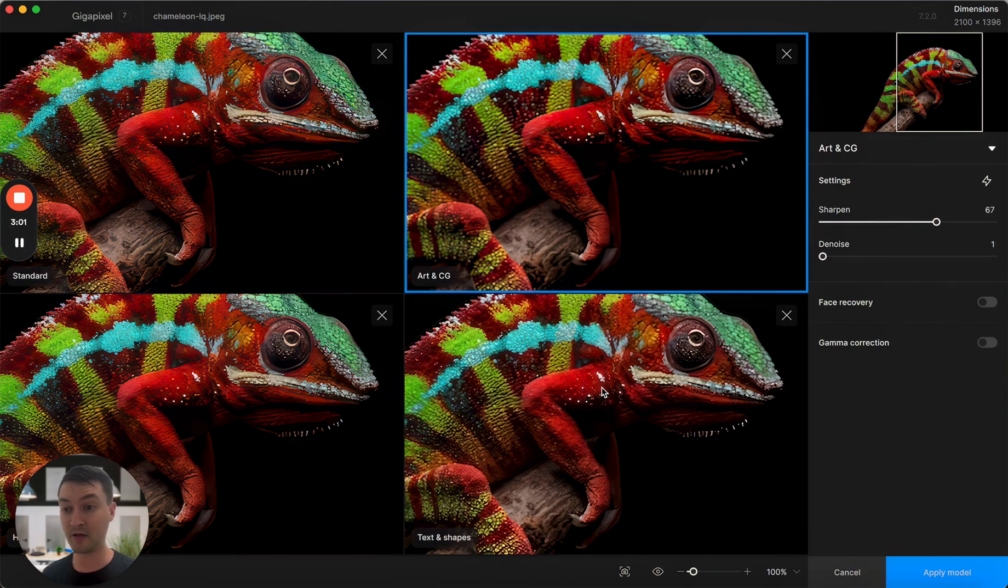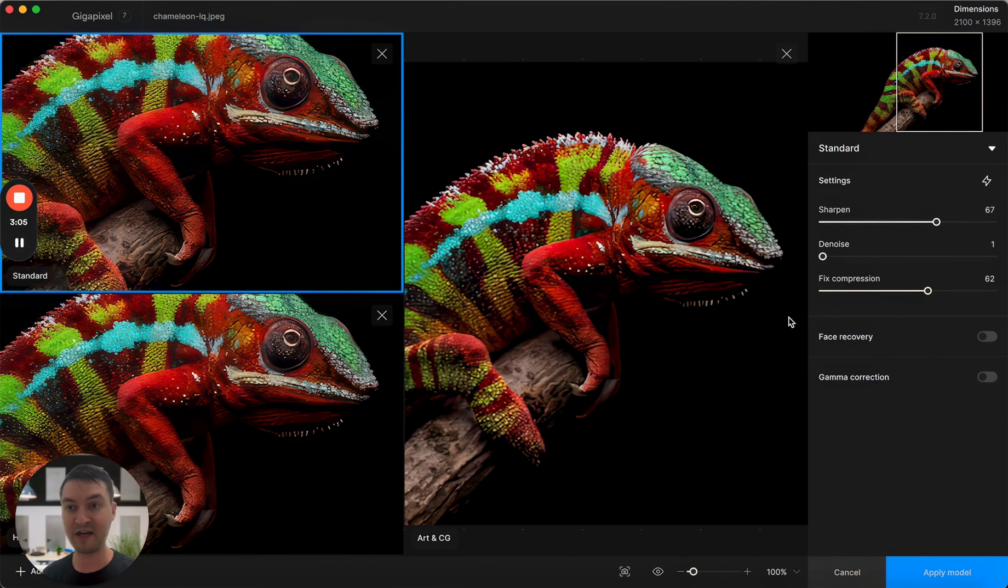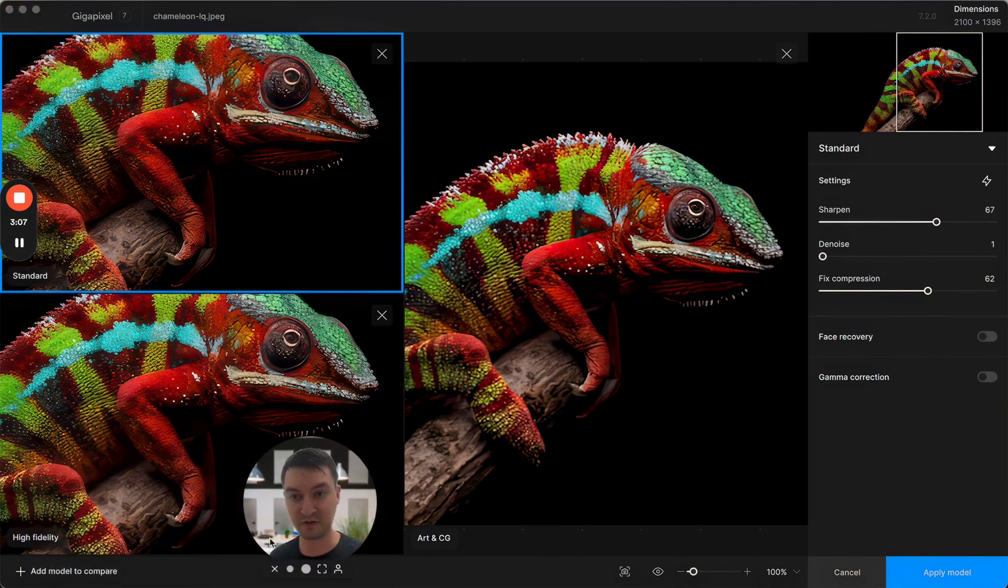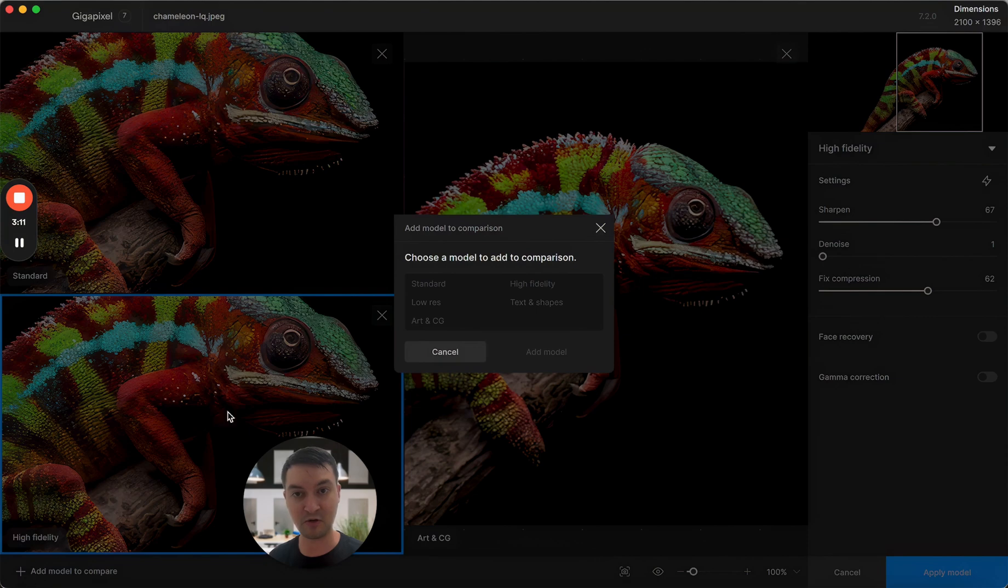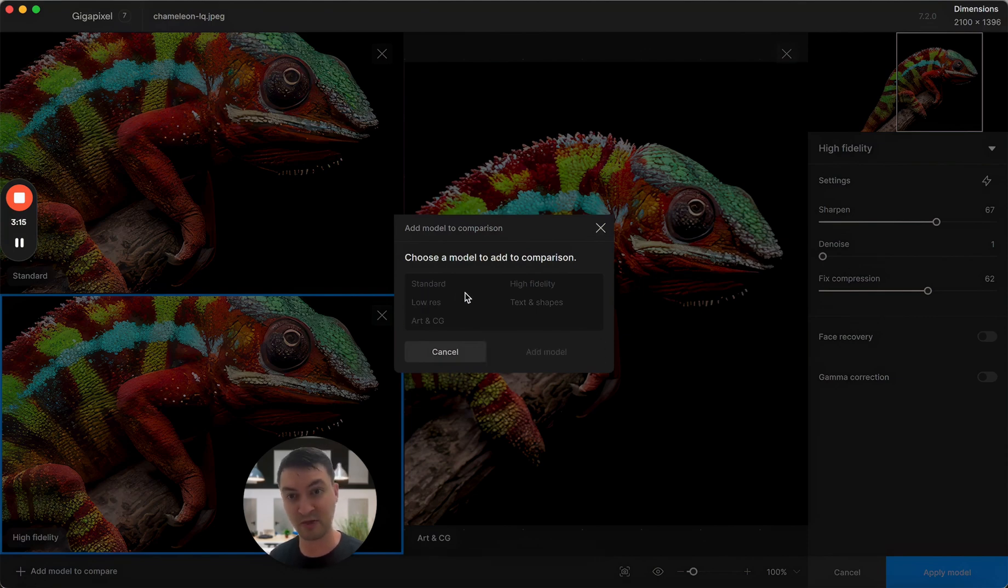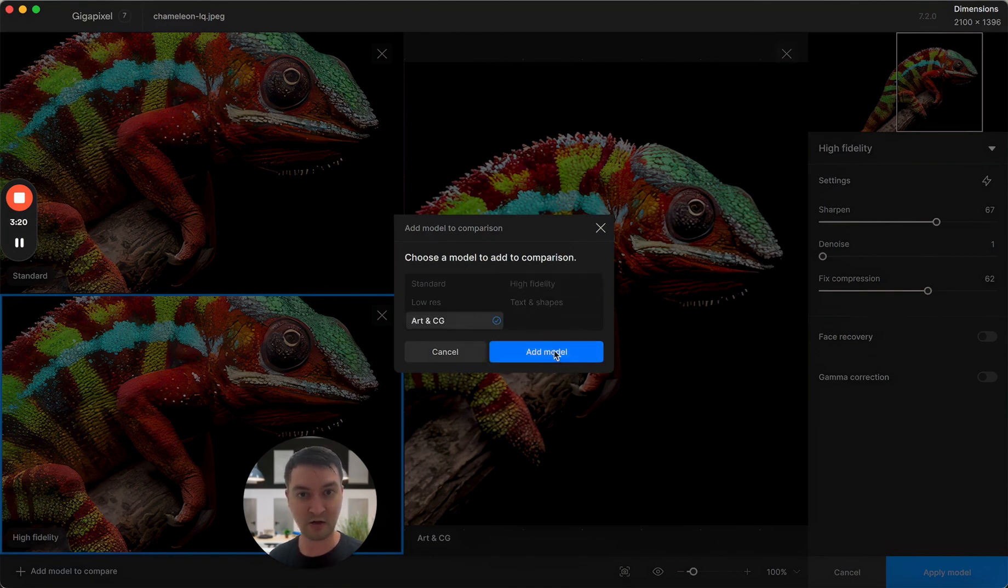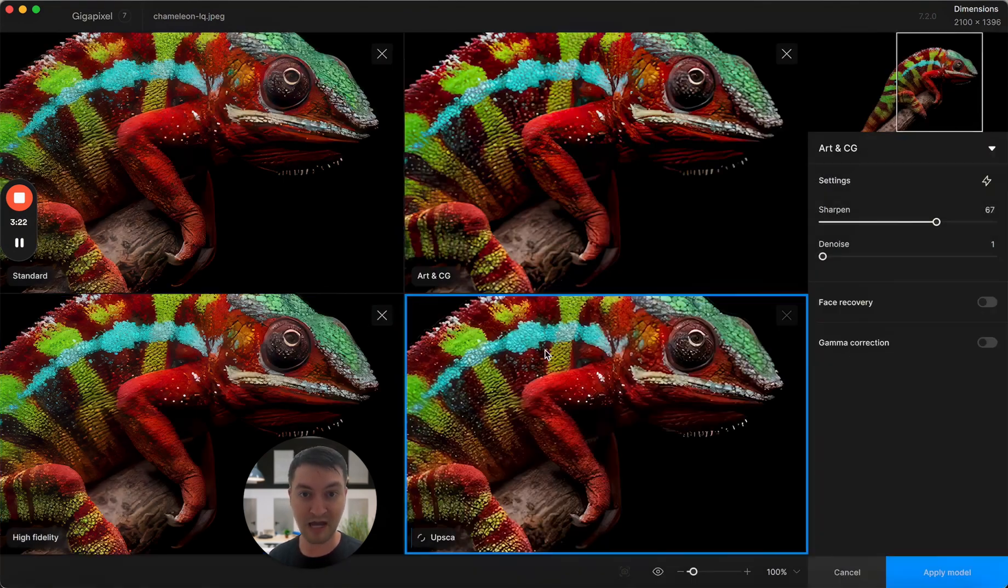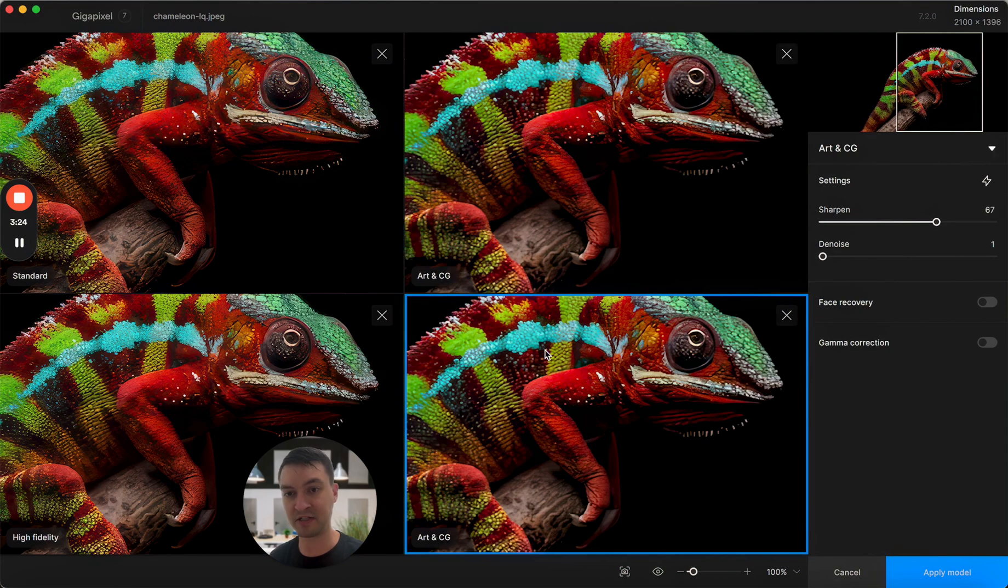Let's say that I don't like the results of Text and Shapes. I'll just go ahead and get rid of that. Let me move my face here so you can see the button. I can also add a new model to this mode. If I wanted to add, let's say, regular low res or maybe a different version, I could add high fidelity, or maybe I'll just add art and CG back. We'll go ahead and do that. It'll pop us into that four up view.